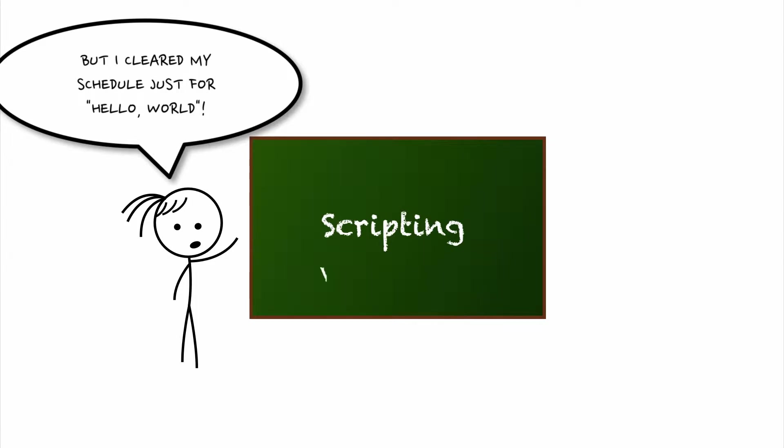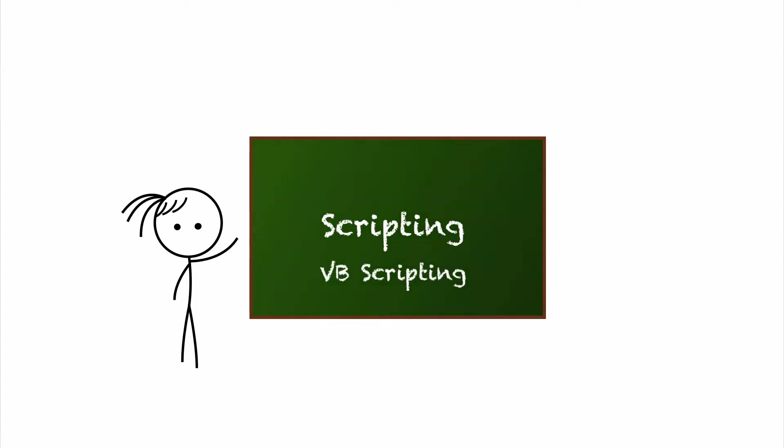And if you're familiar with VBScript, or the syntax for Visual Basic, then you're laughing. Now, why would you even script?